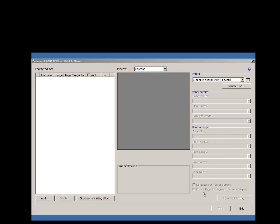The ImageProGraph Direct Print and Share software allows users to easily upload, download, print, and store up to 5 gigs of information utilizing Google Drive.